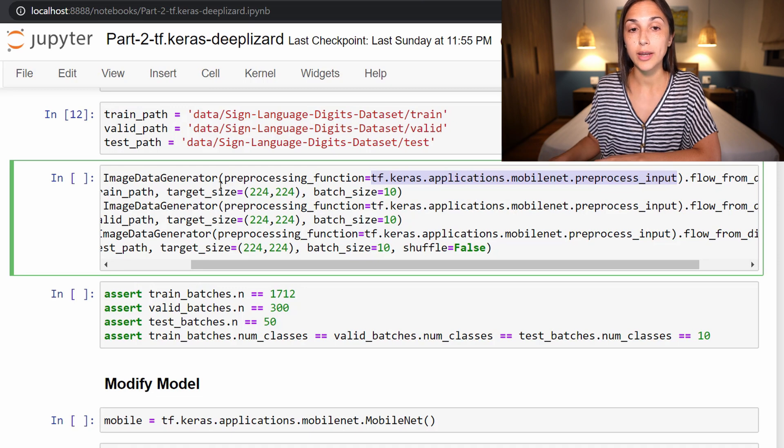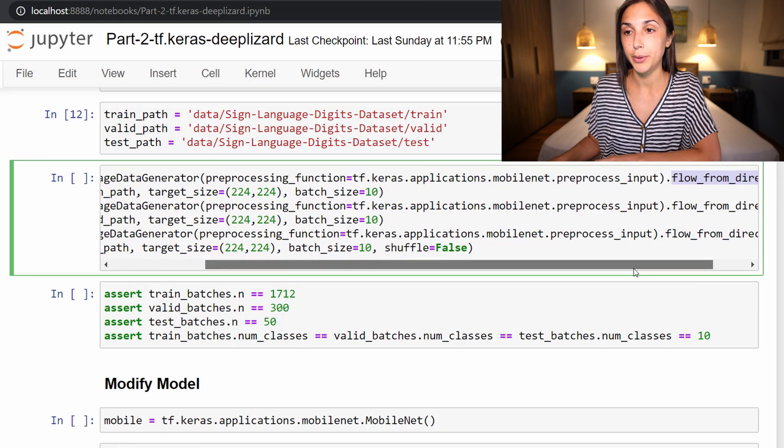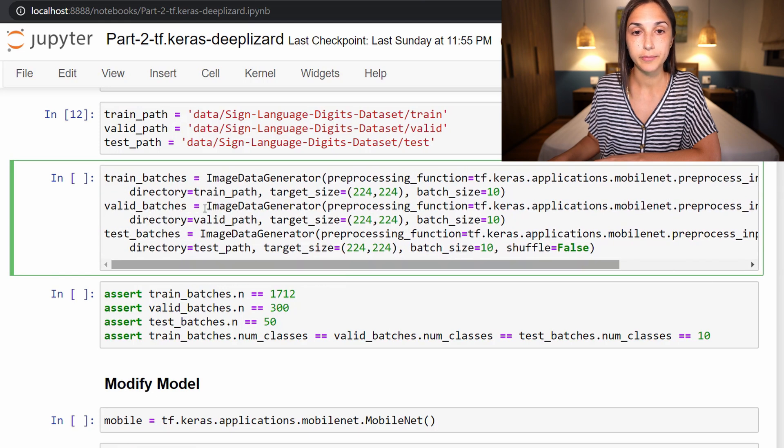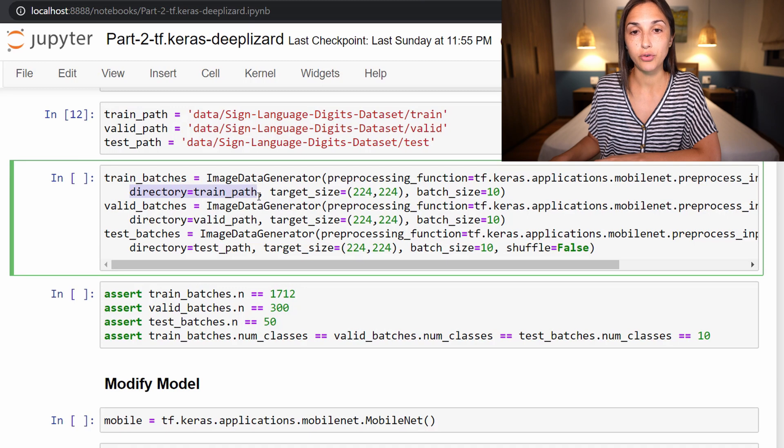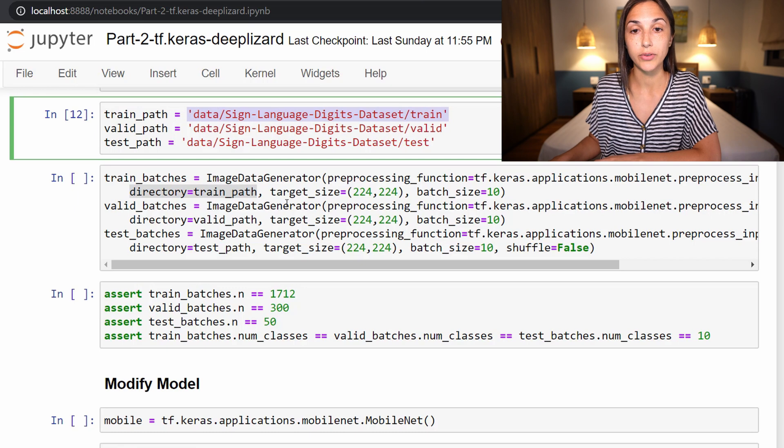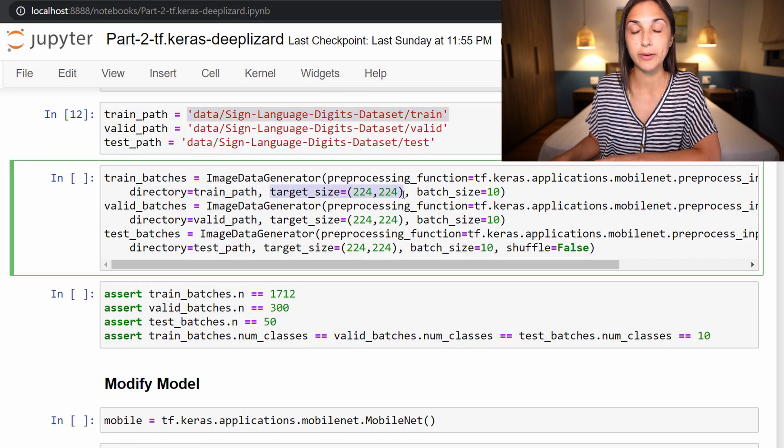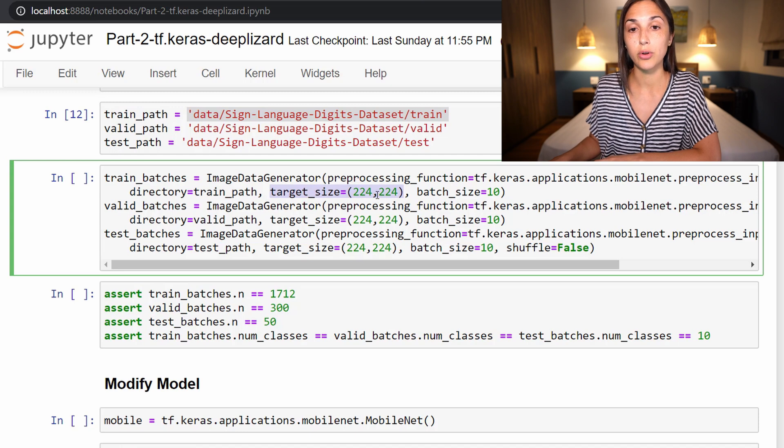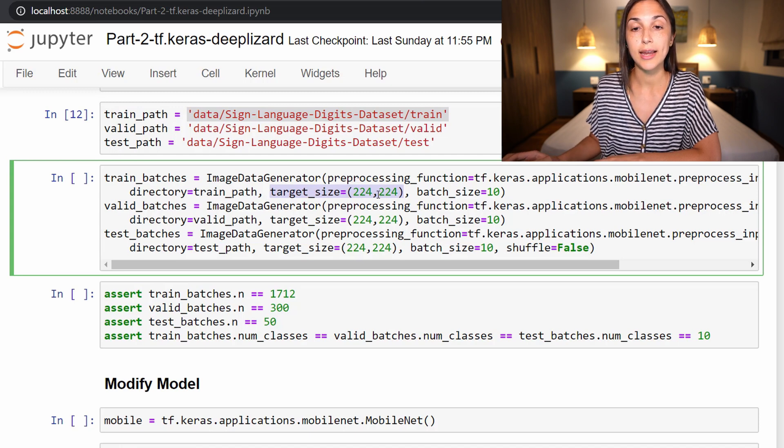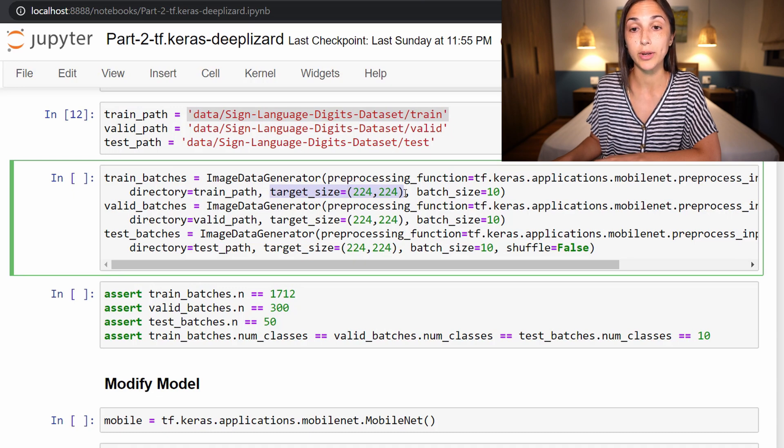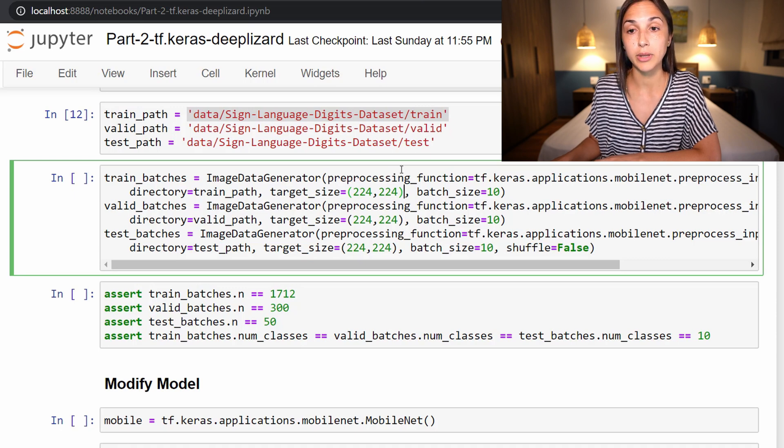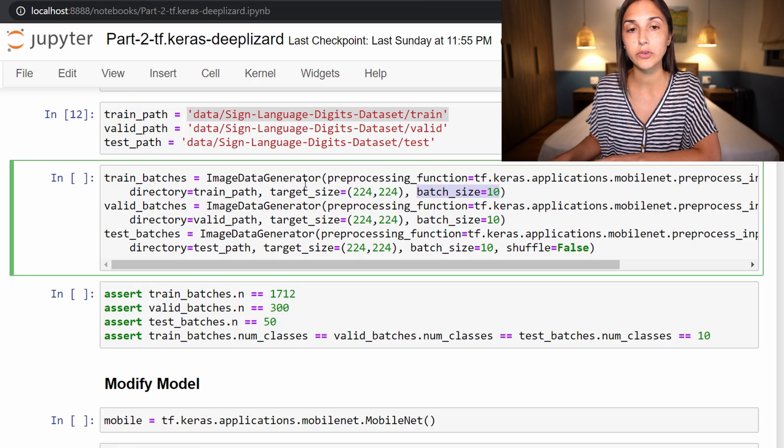So then on ImageDataGenerator, we call flow_from_directory, which is flowing off the screen here. And we set the directory equal to train_path, which we have defined just above saying where our training data resides on disk. We are setting the target size to 224 by 224, which recall just resizes any training data to have a height of 224 and a width of 224, since that is the image size that MobileNet expects.